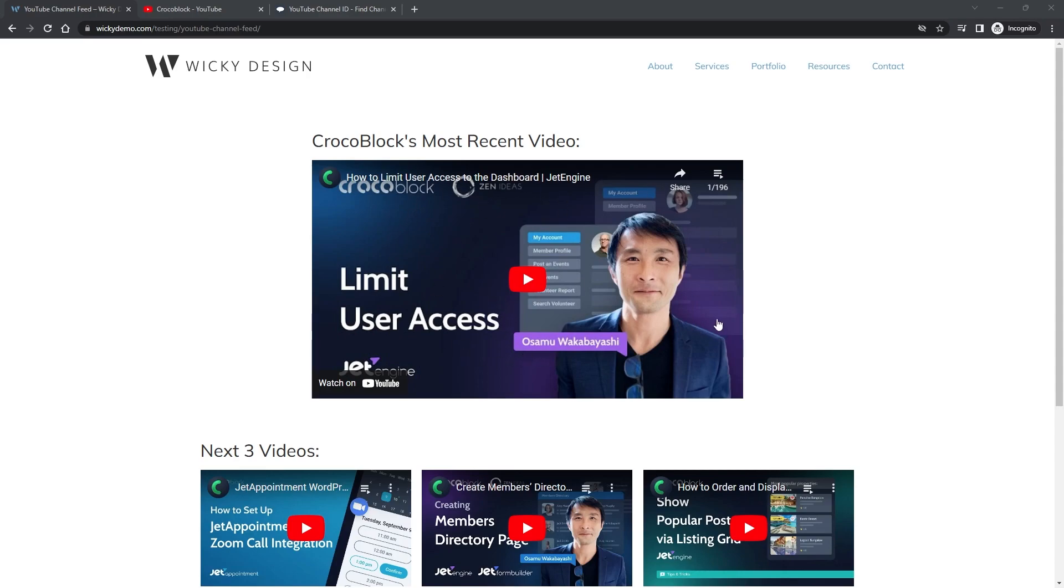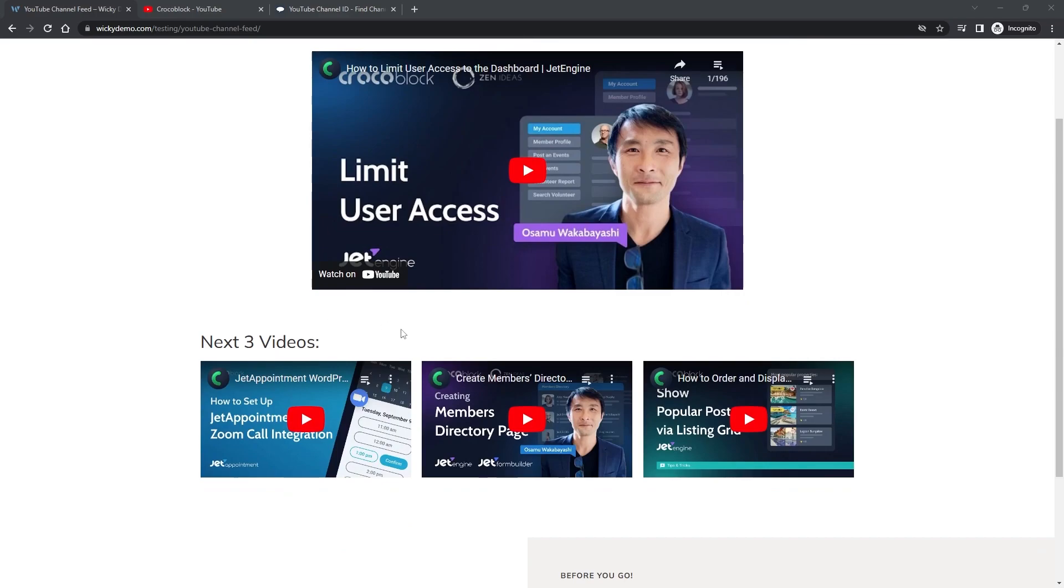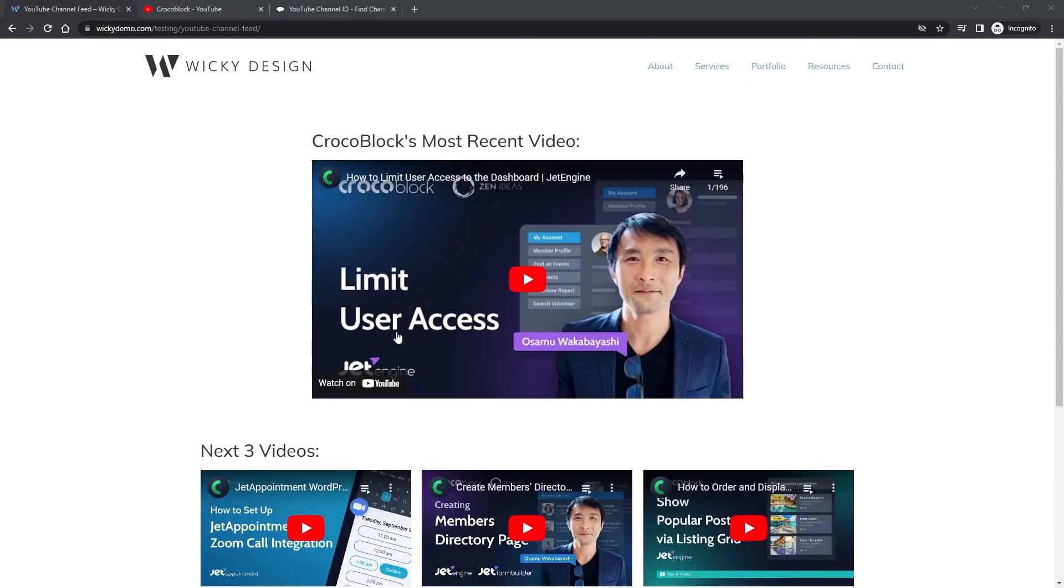I'm going to be using Elementor for this tutorial, but since this is just HTML you can throw this at any type of website. You're not limited to WordPress or Elementor. You can put this on any sort of website. So let's just get started with this tutorial.